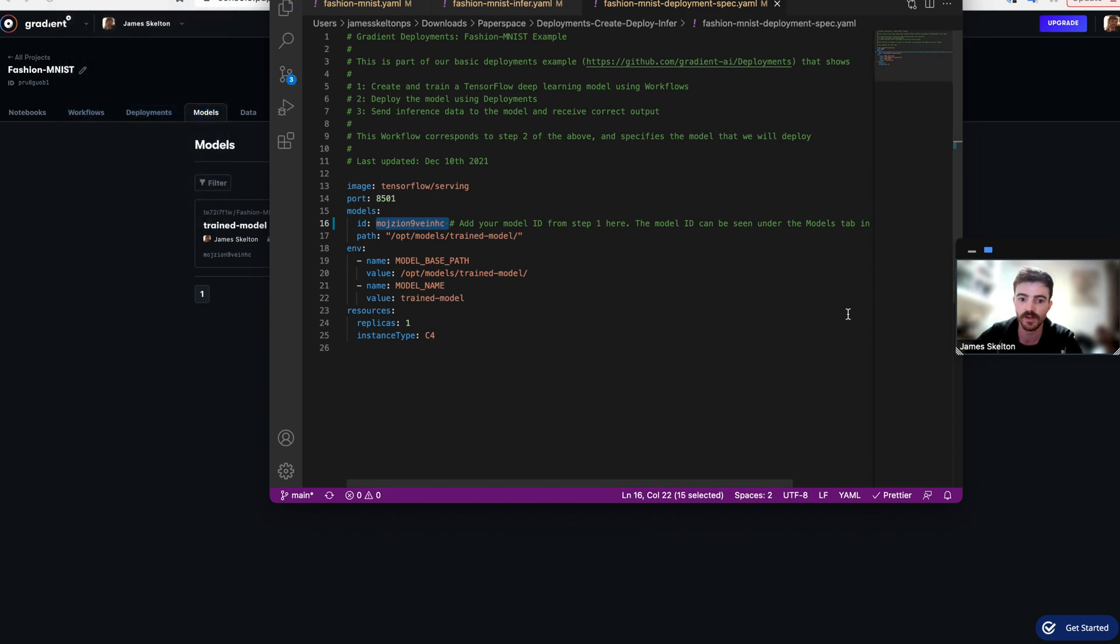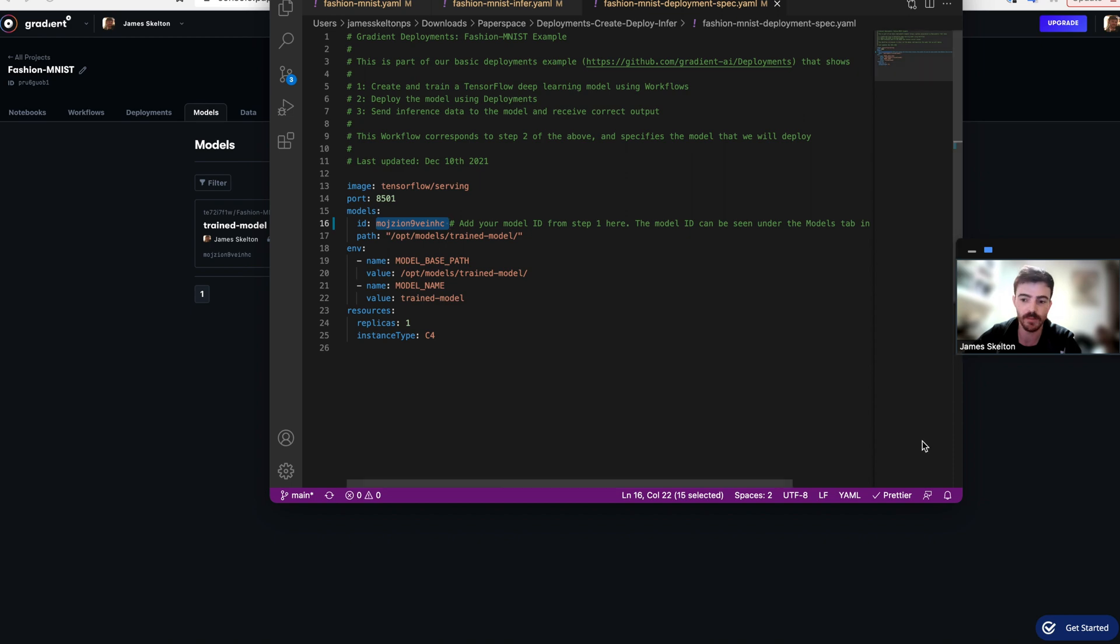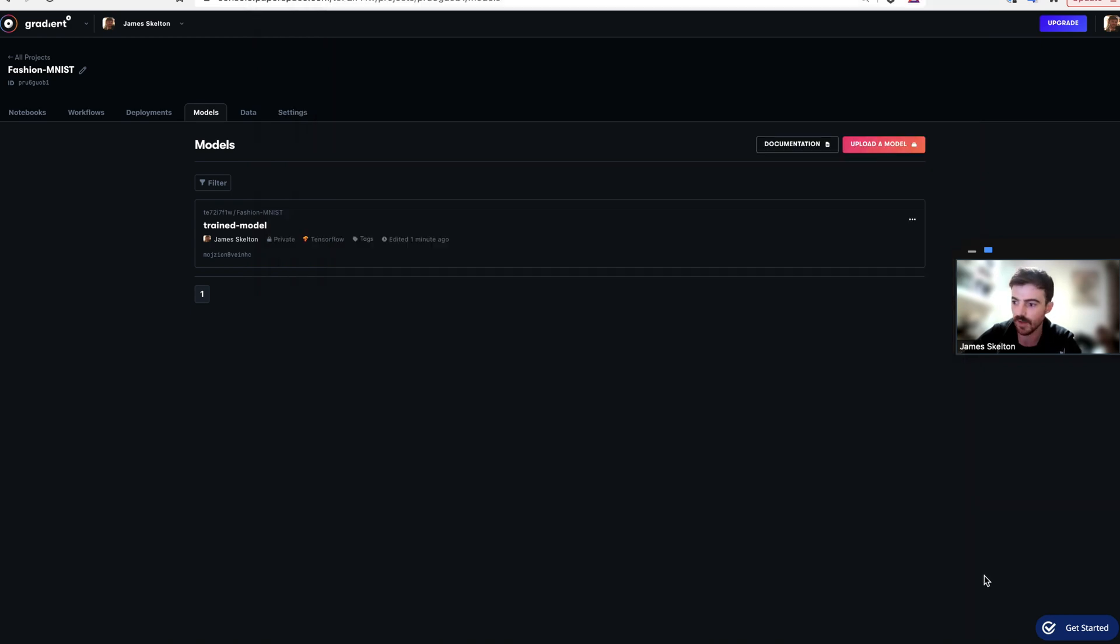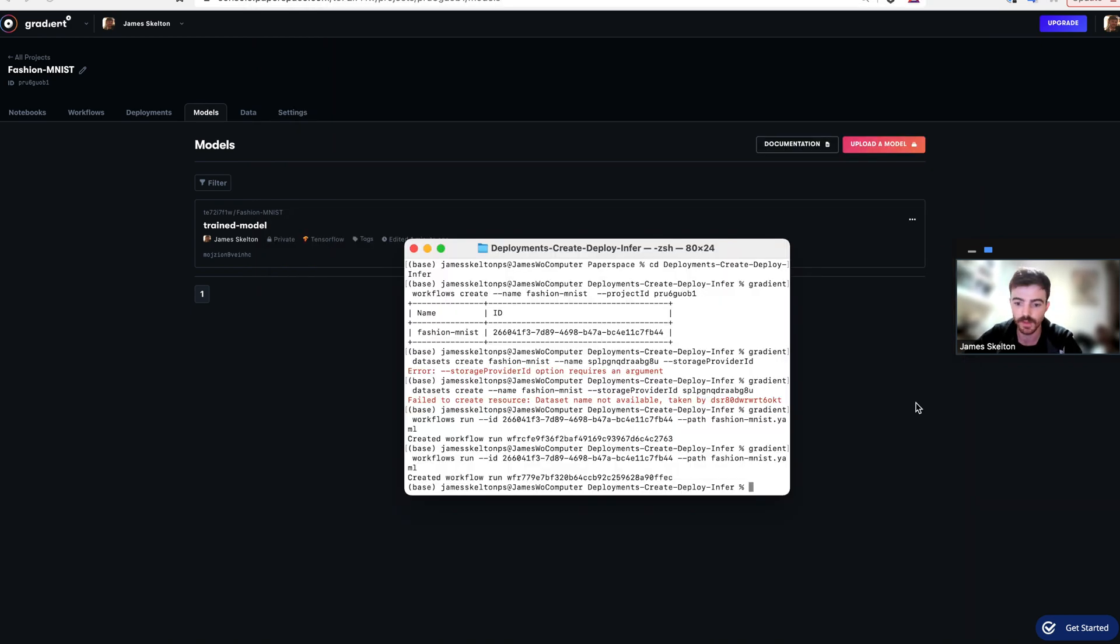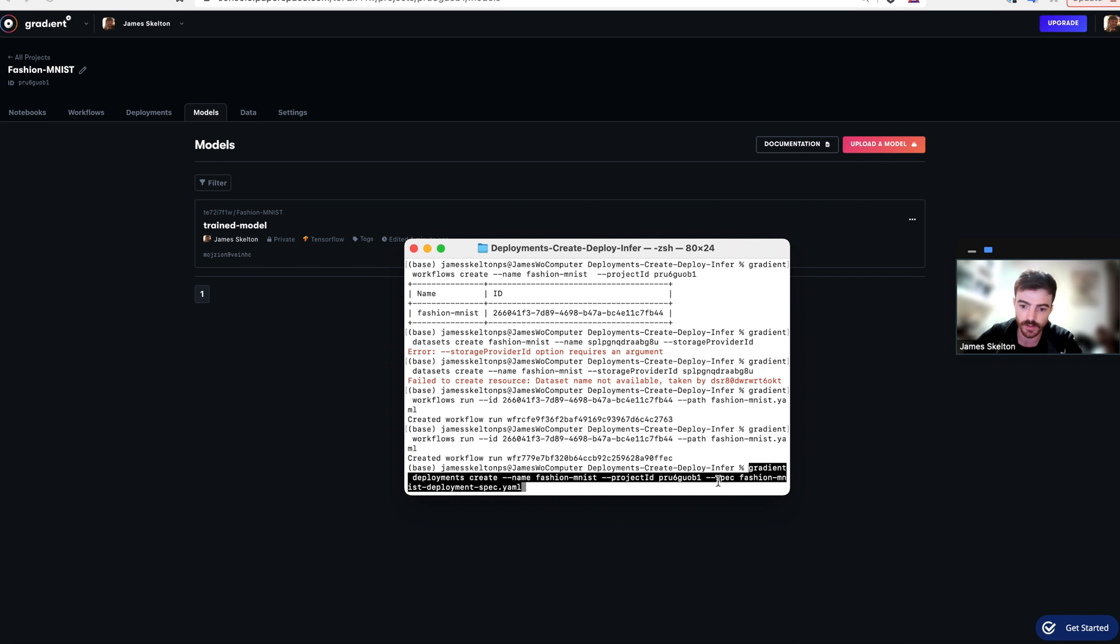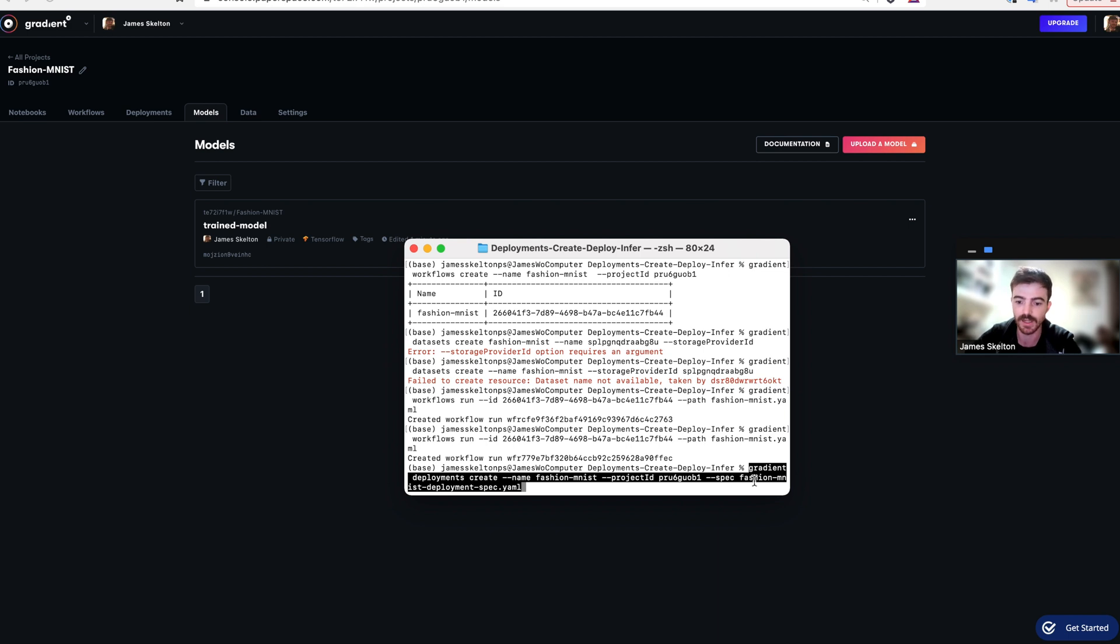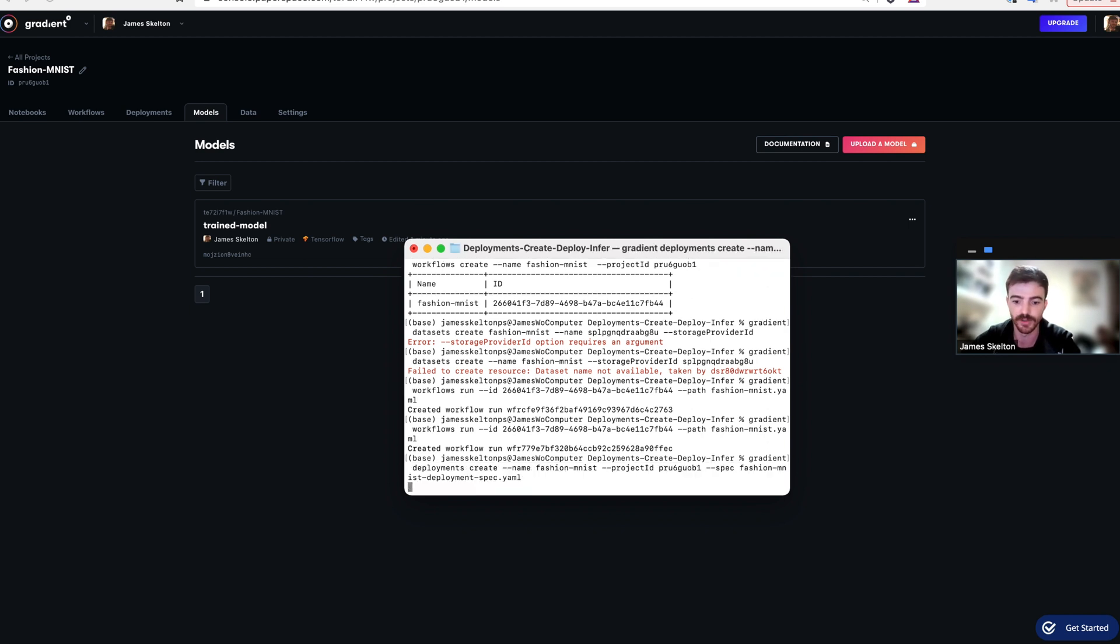Now that we've set up our YAML script, we can actually deploy our model directly using the gradient CLI. So go back into your terminal and type in gradient deployments create name, and we're going to name it Fashion MNIST again, your project ID, and path it using spec towards the Fashion MNIST Deployment Spec.yml file. Then execute it.